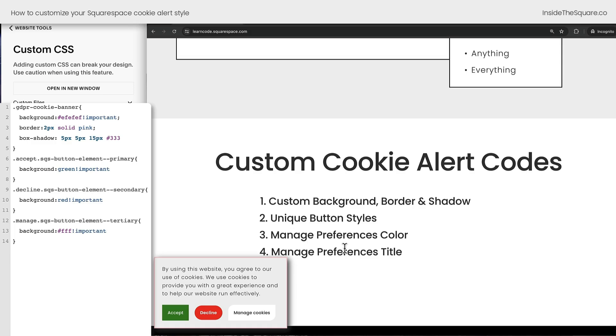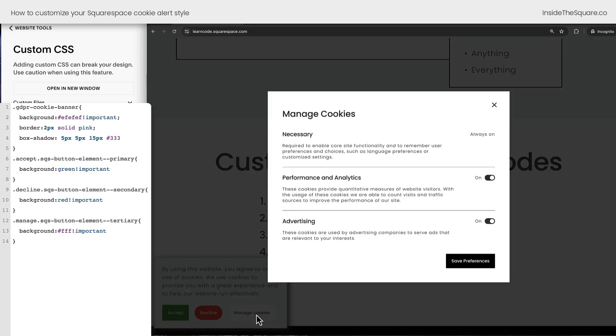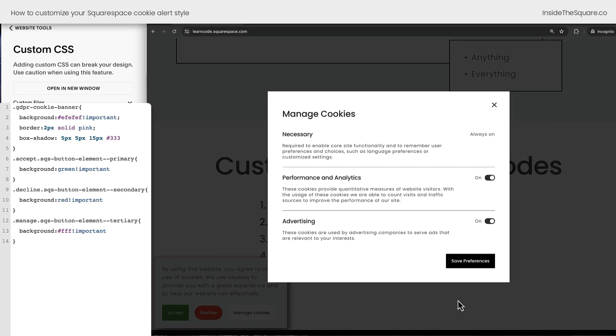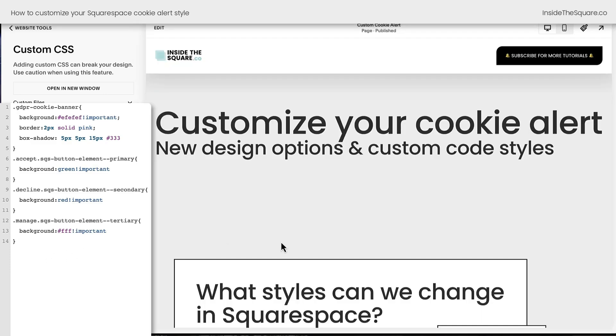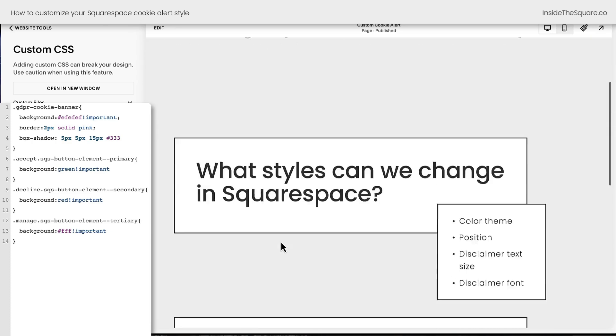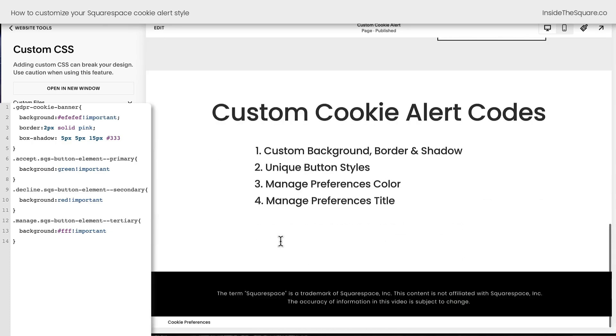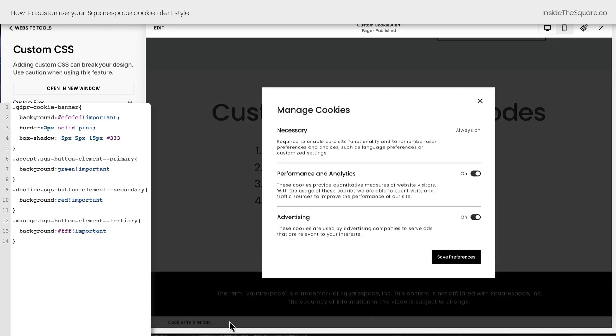Now let's talk about Manage Preferences. This is a new feature with this new cookie alert style available from Squarespace. When I click on Manage Cookies, we're going to see a brand new overlay. These are the preferences set to the browser, and we can also change these with custom CSS. But check it out, this will be visible on our main website. When you scroll all the way down to the bottom of the page, you'll see the Cookie Preferences option. Clicking on this, we'll be able to see our Manage Cookies overlay.